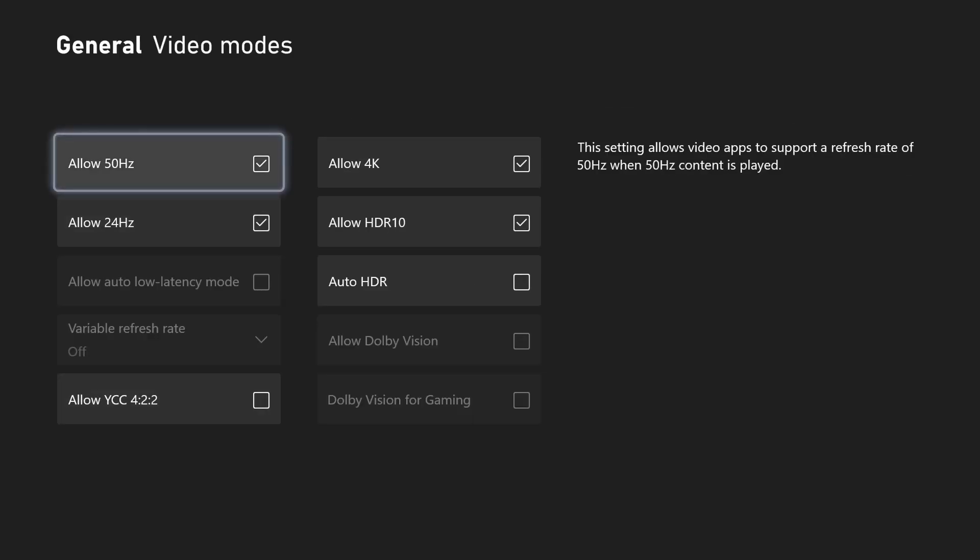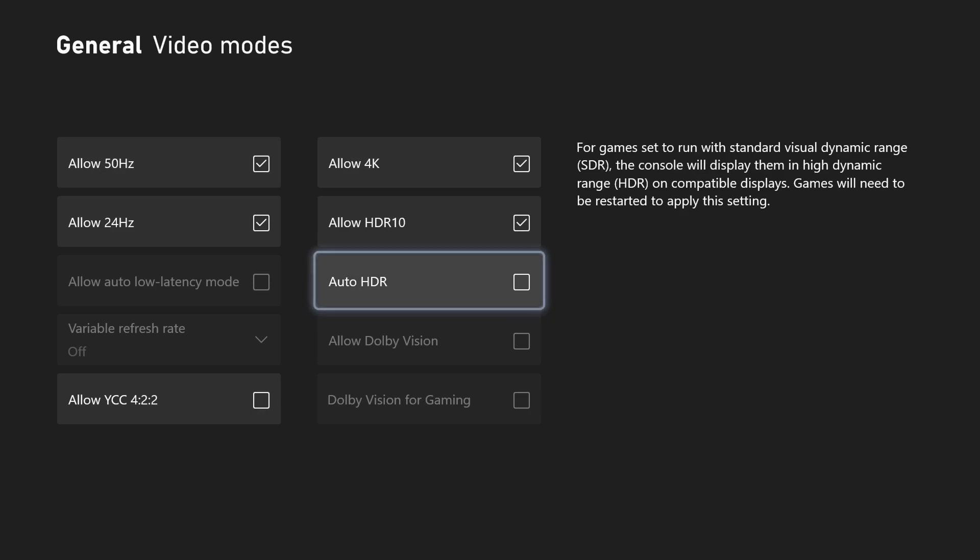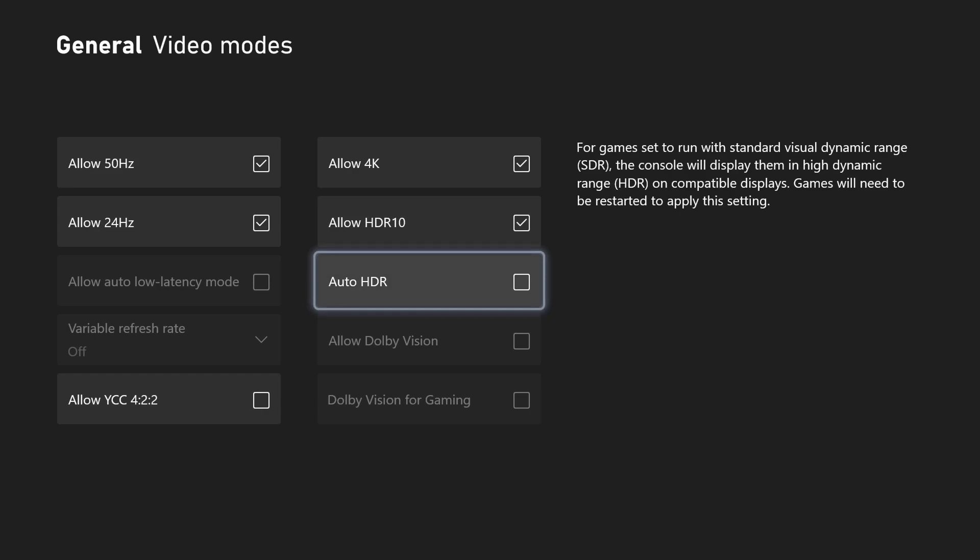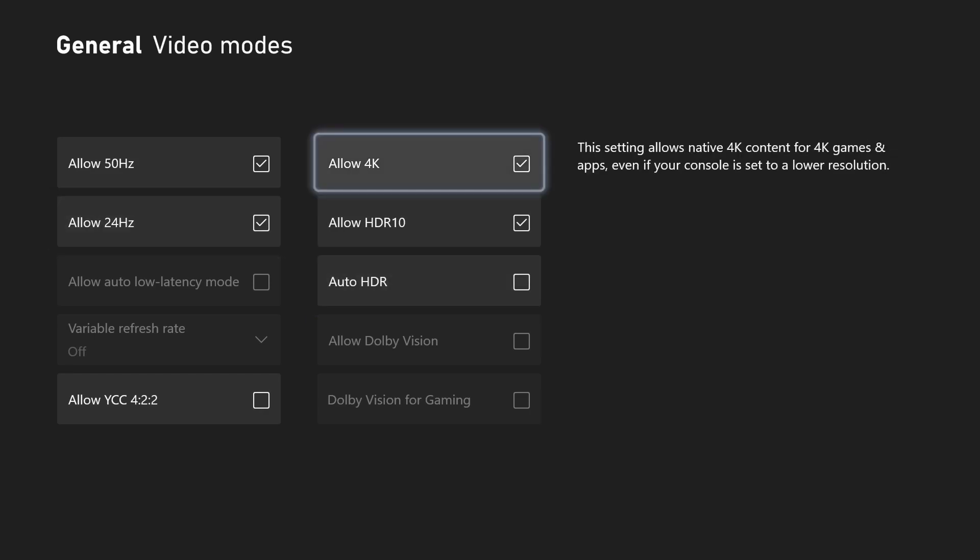So from there, you can just make sure everything is clicked on. I personally don't like to set on HDR, but you can if you want to. And there you go.